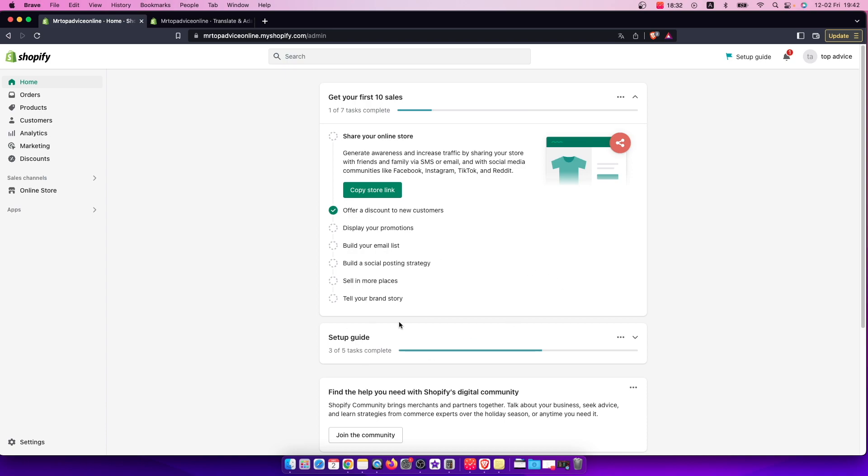Hey guys, in this video I will show you how you can change your store theme language on Shopify. It's quite easy and straightforward, so let me show you how.